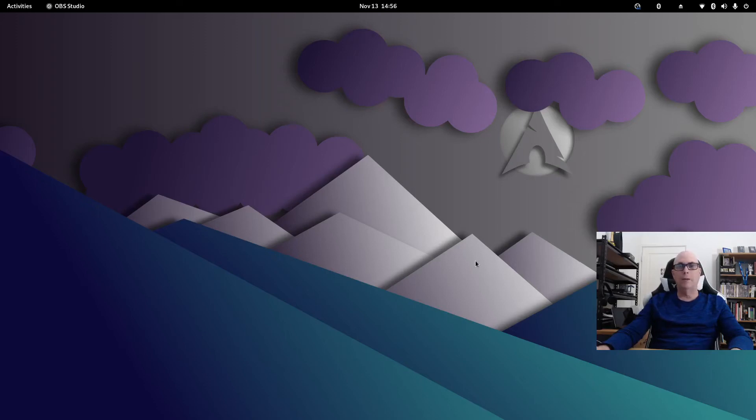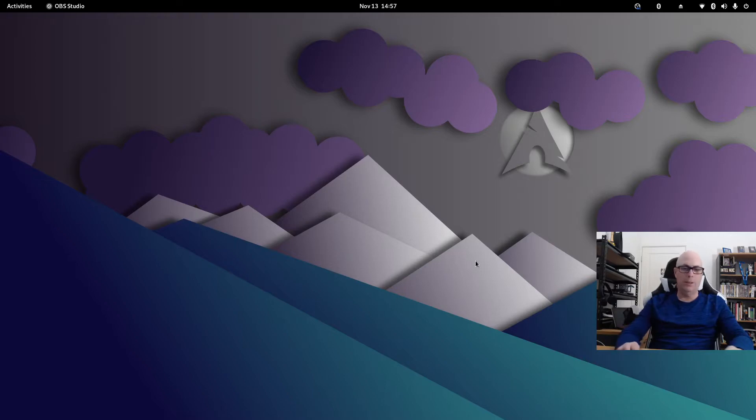G'day all, it's Colin from PCTLC and thanks for joining me. A little while ago, I think about four years ago, I made a video regarding WoeUSB.